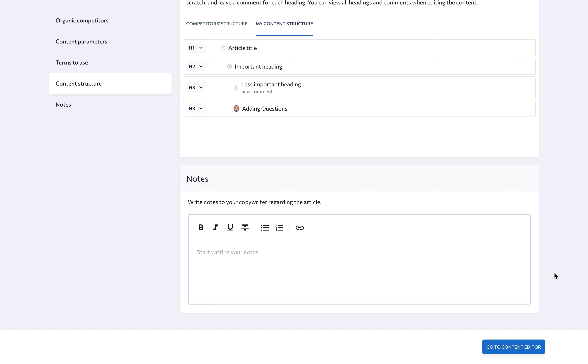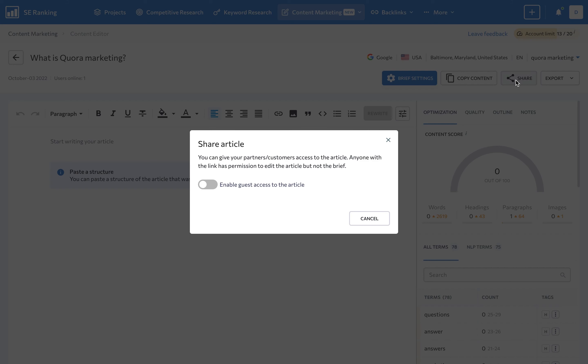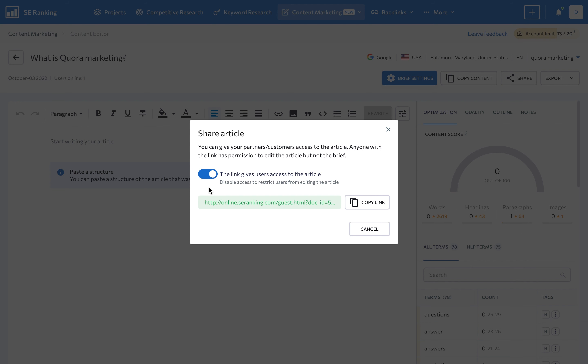Once you've created a brief, you can share it with the content team or copywriter so they can begin writing. Providing access to the outline is as easy as one click. Just click the share button, make sure to give users access to the article, and copy the link. Anyone you share this link to will have access to the article without having to log into or create an SE Ranking account.